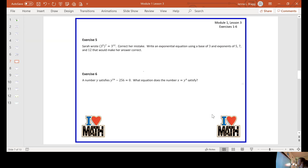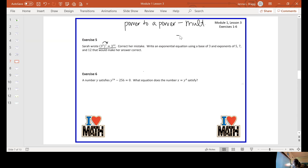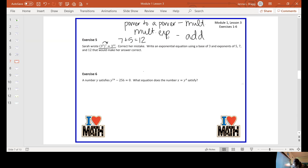Exercise five says that Sarah wrote three to the fifth raised to the seventh power is three to the twelfth. Correct her mistake and write it correctly — write an exponential equation using a base of three and exponents of five, seven, and twelve that would make her answer correct. This would be raising a power to a power, and we said power to a power means we multiply. But to get five and seven to equal 12, you have to add them. So that would look like three to the fifth times three to the seventh, which gives you three to the twelfth.